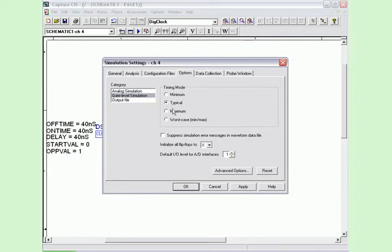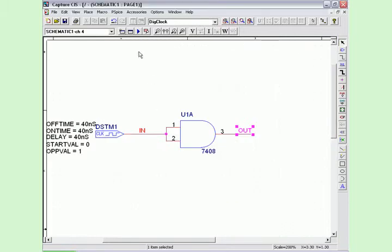We first will run the circuit in minimum mode to express the minimum rising and falling propagation delays for the 7408 AND gate as shown on the waveform.